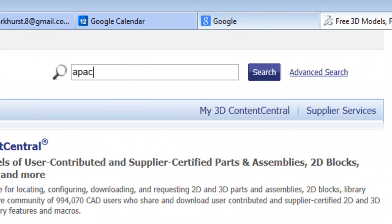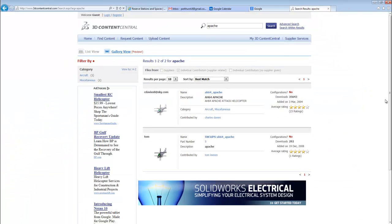I'm actually going to search for an Apache helicopter. There are two to choose from and this first one looks like a good choice.